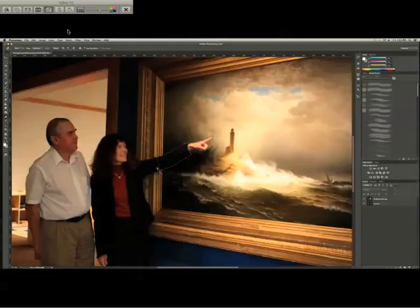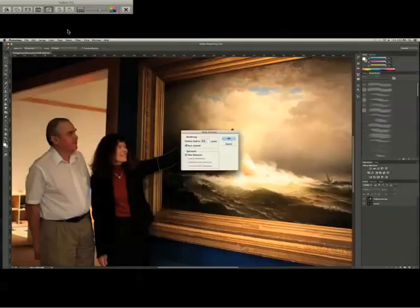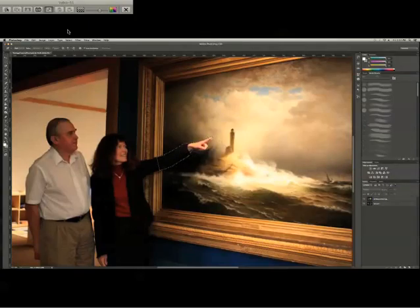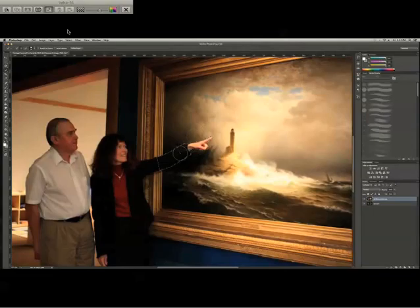Now we're just going to connect it and right-click to make a selection. I usually like to keep the feather radius pretty low — about 0.3 is good. Then we're going to go up to the quick selection tool, right-click on the middle of this — there we go — and then right-click and choose Layer Via Copy.